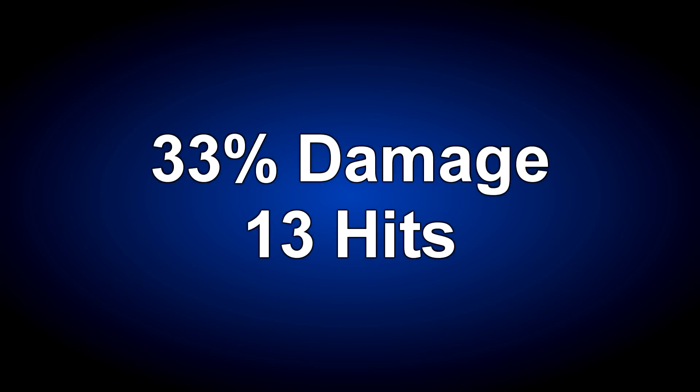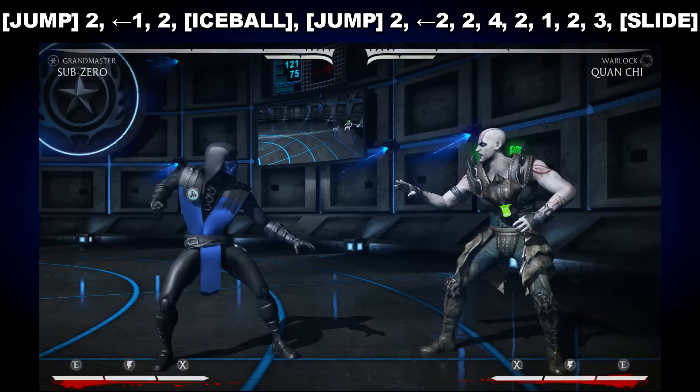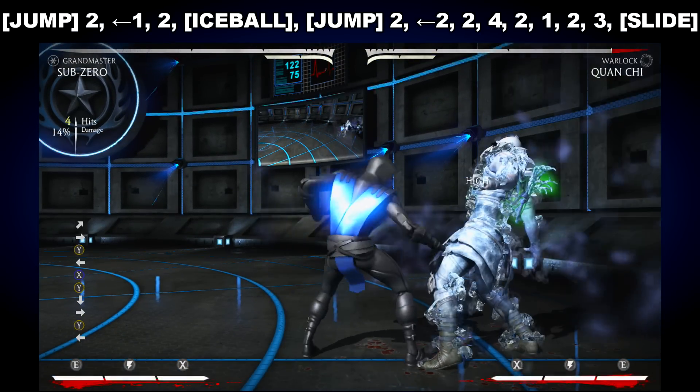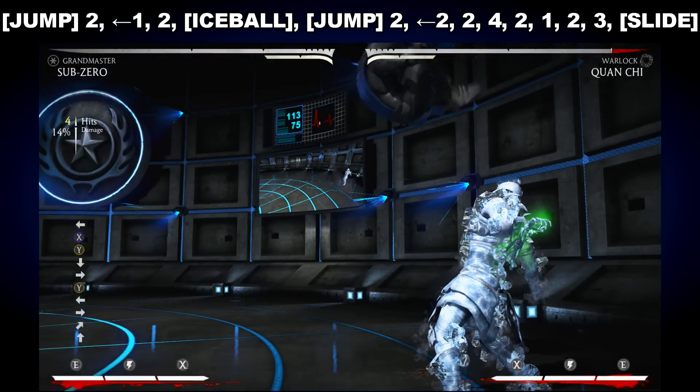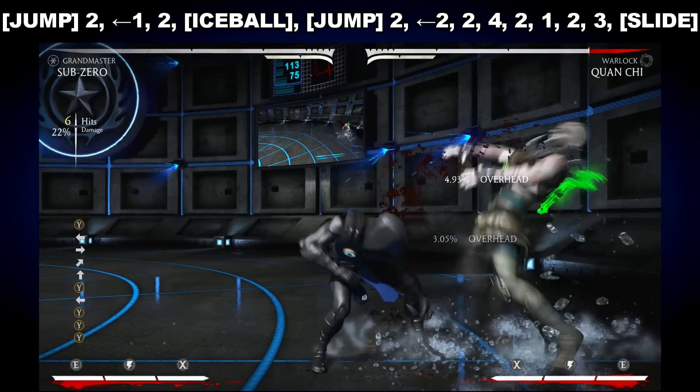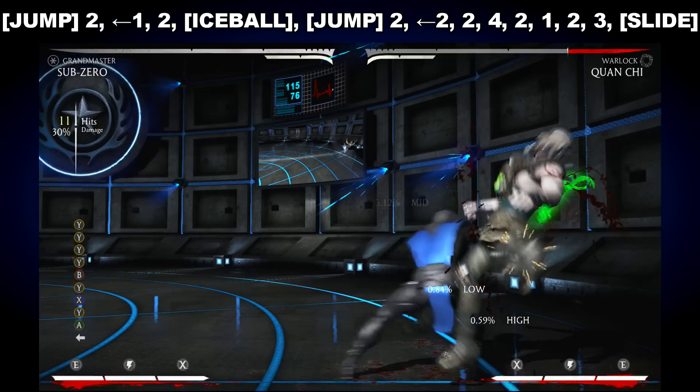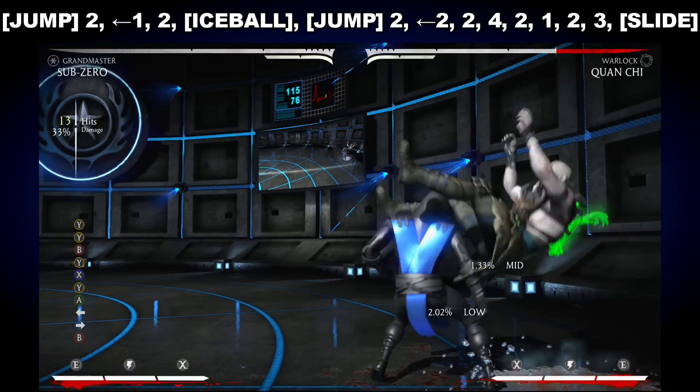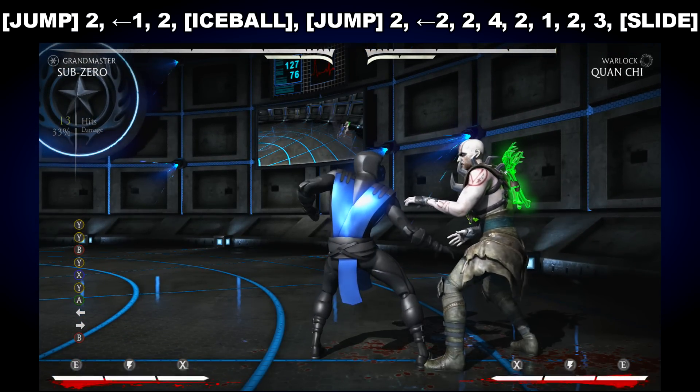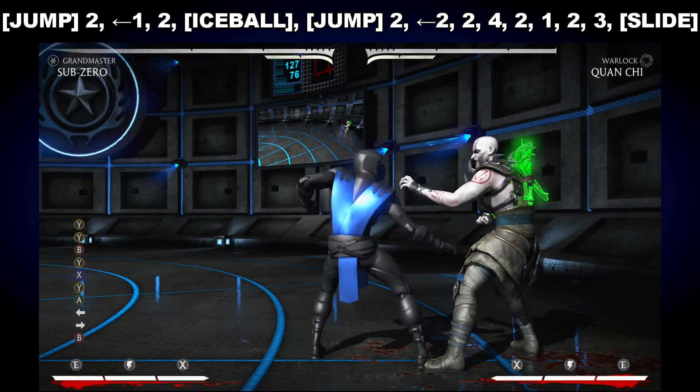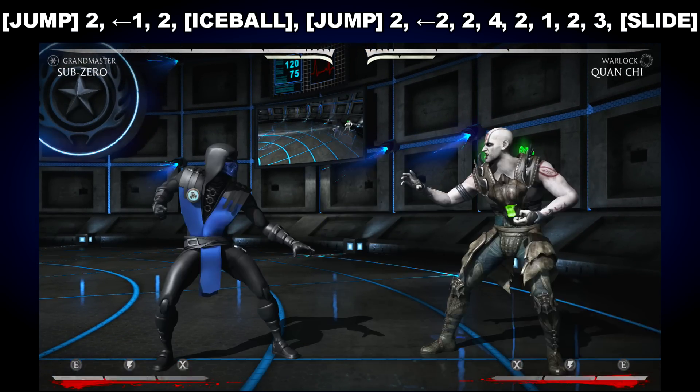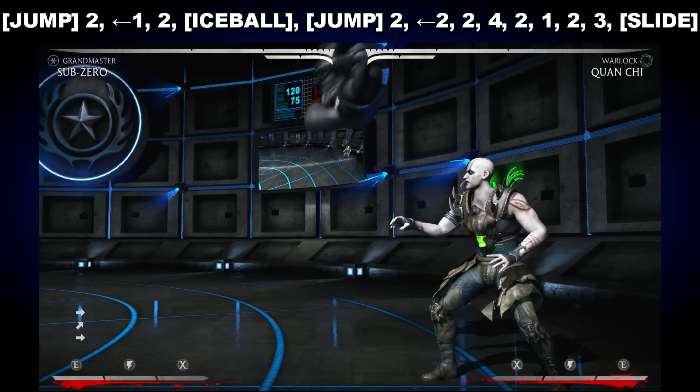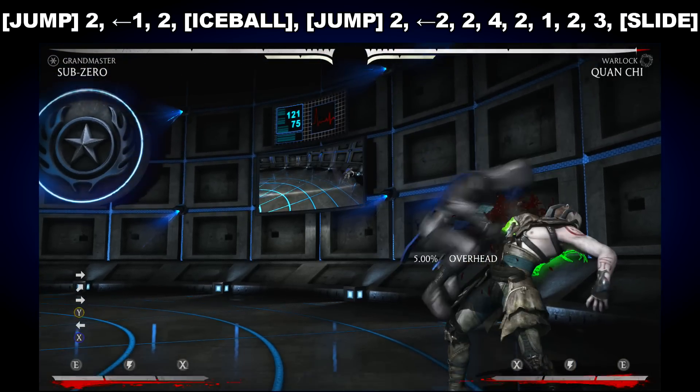The combo does 33% damage, and it is 13 hits.